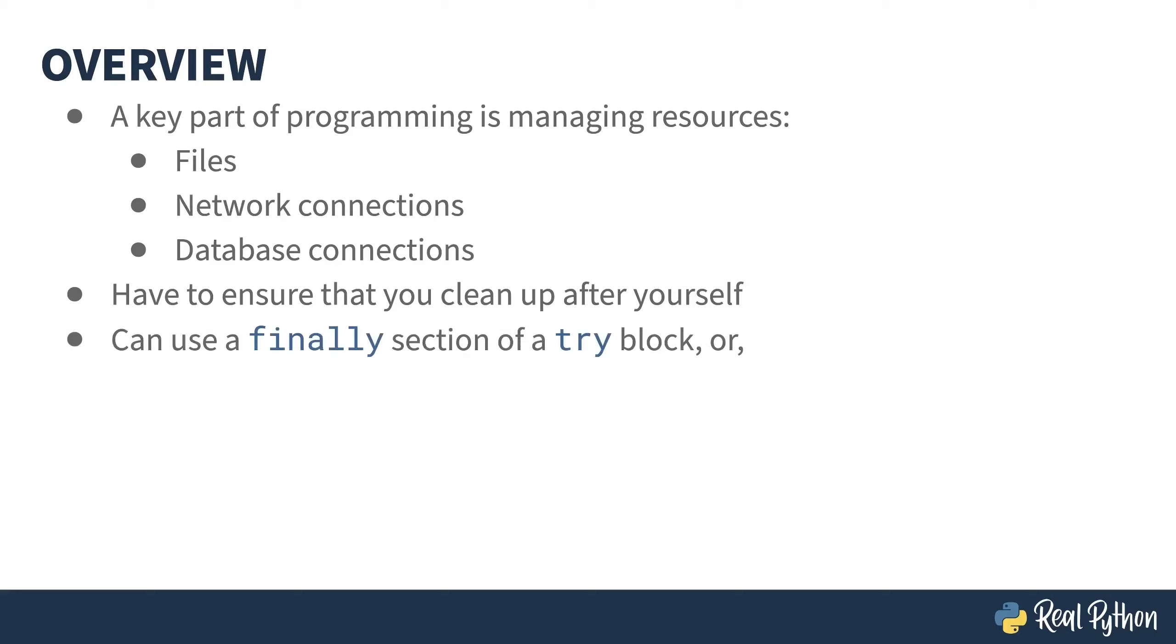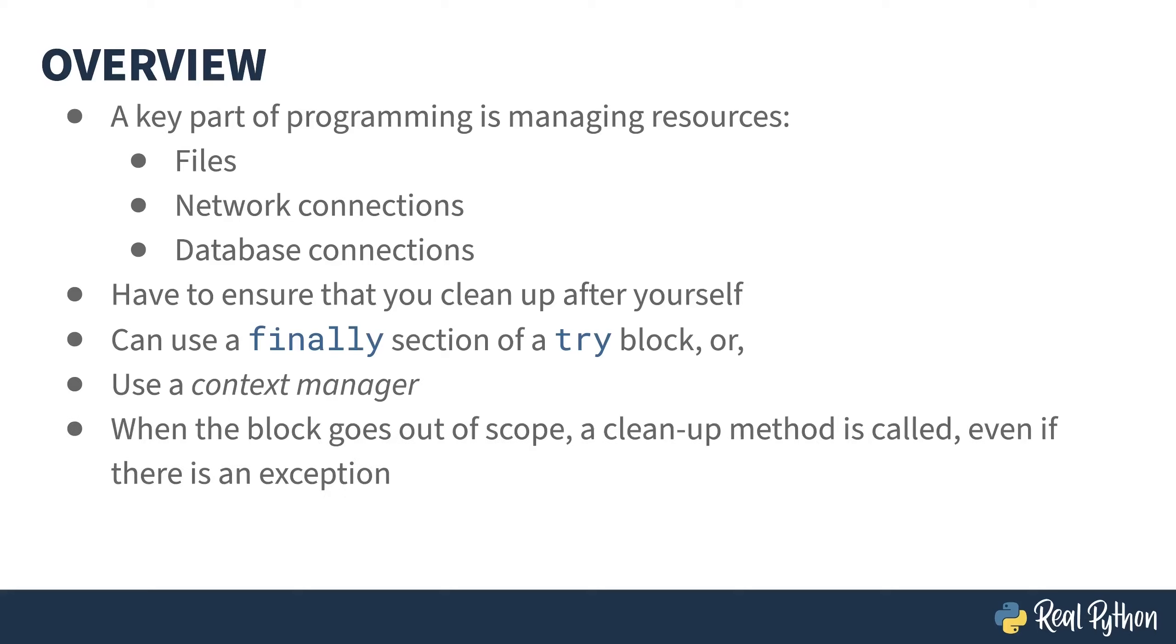One way of making sure things get cleaned up, even if there's an exception, is to use a finally section in a try block. Or, as you might have guessed from the course's title, another option is to use a context manager. A context manager is instantiated using the with keyword. Underneath the with is a block of code. When that block exits, a special method gets called on the context manager, mostly used to do resource cleanup.